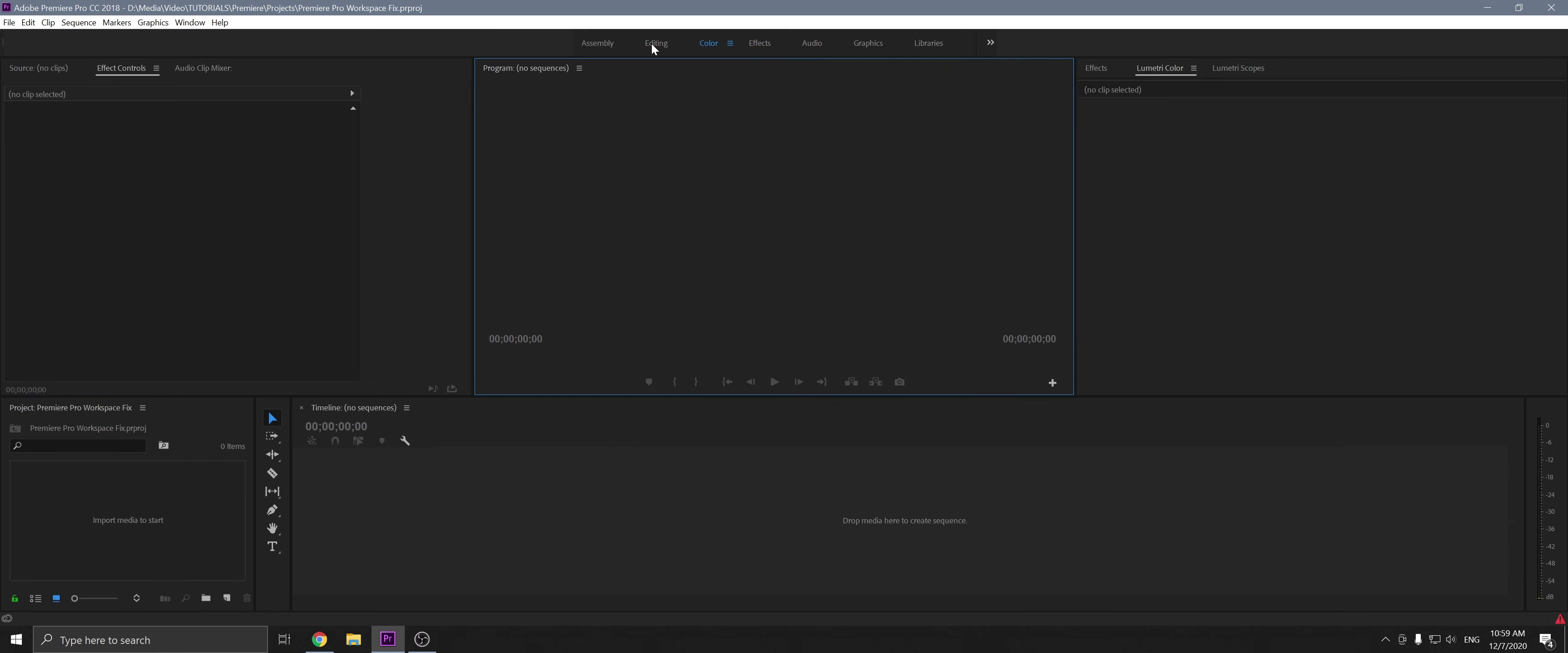But every once in a while you'll click on a workspace and it's blank. There's nothing. Well, how do you fix that?